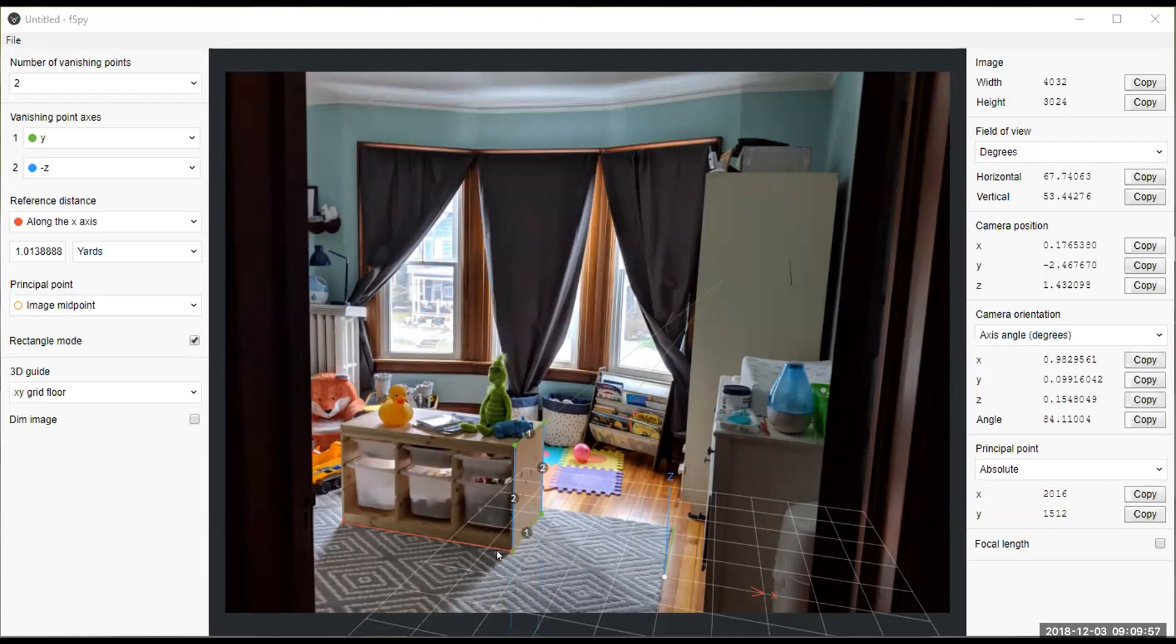Using the X being the long ways and Y going down into the scene and Z being up. And I left the origin here at the edge of the carpet because I know that's 28 inches away from the edge of the toy box.